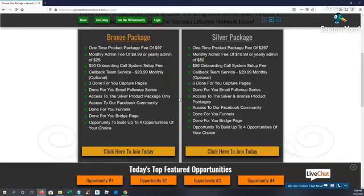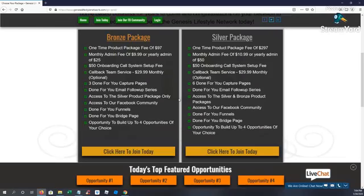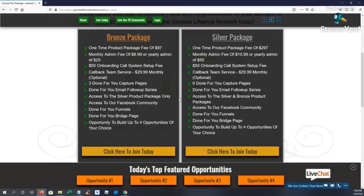We have a callback team service at $29.99 a month, which is optional. So if you want us to close your sales for you, you would basically pay us $29.99 a month. But when we close that sale for you, you're going to keep 100% of the commission. You're going to get three done-for-you capture pages. You're going to get the done-for-you email follow-up series. You're going to get access to our Facebook community, done-for-you funnels, done-for-you bridge pages. And then you're going to have the ability to build up to four opportunities of your choice.